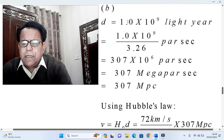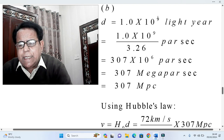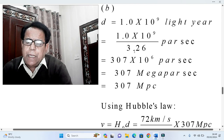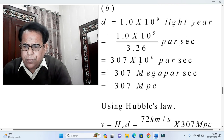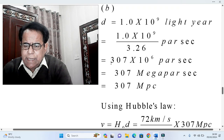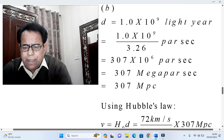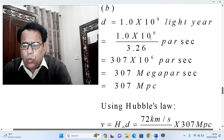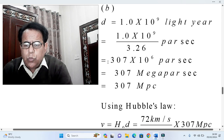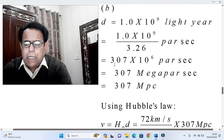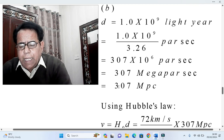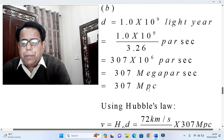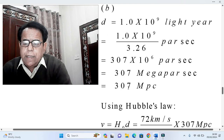Now we move to part b. Here, 10⁹ (giga) is used instead of 10⁶. We again divide by 3.26 to convert light years to parsecs. In part a, the answer was d = 0.307 mega parsecs, but in part b, since 10⁹ is involved, d becomes 307 mega parsecs.